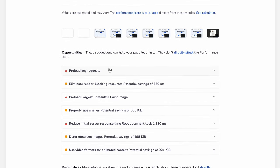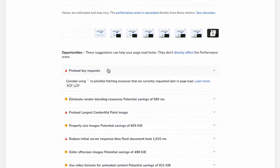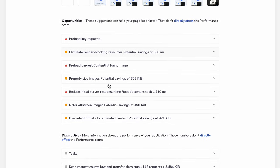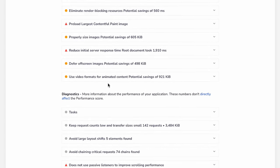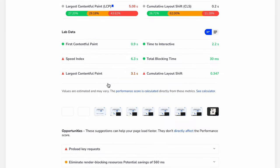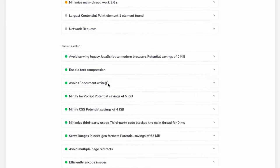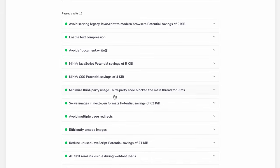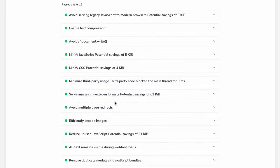If you scroll more, then you will see some passed audits. Your web page has successfully passed for all of these audits.